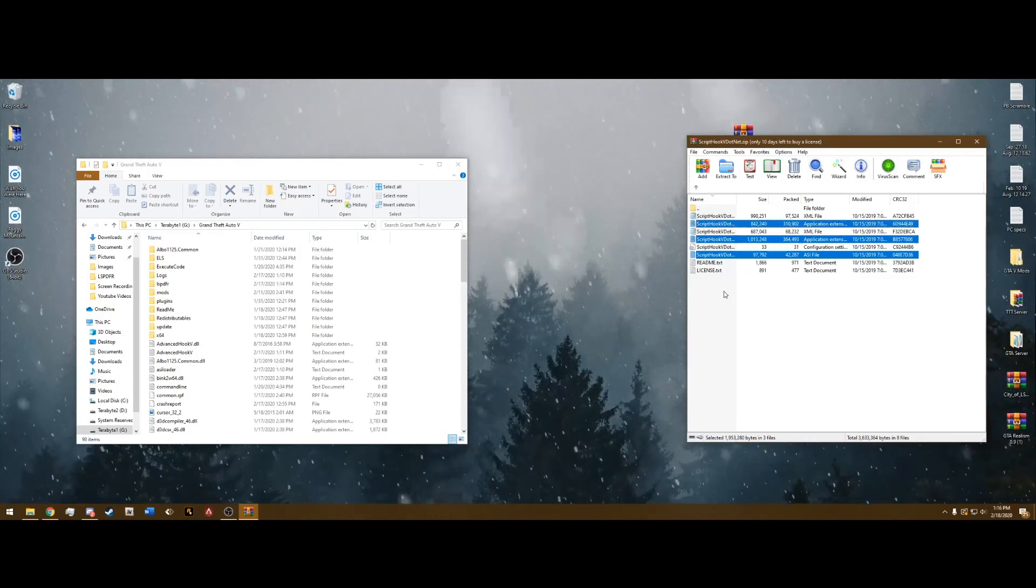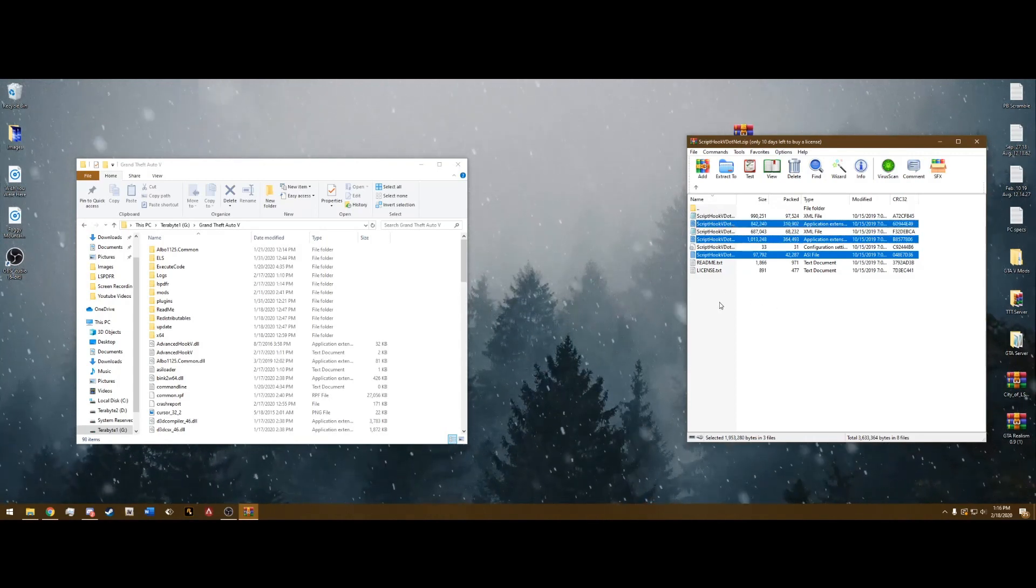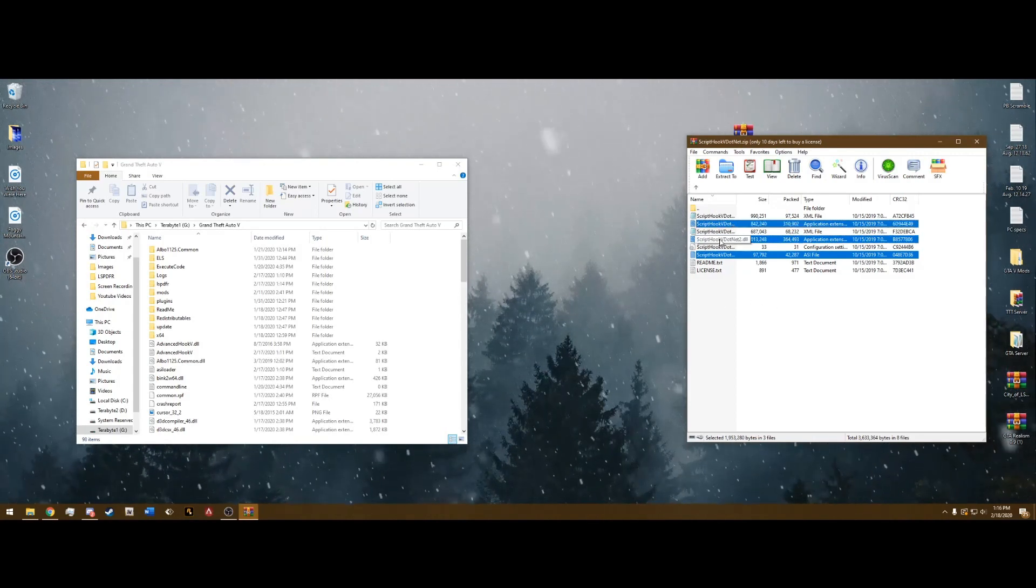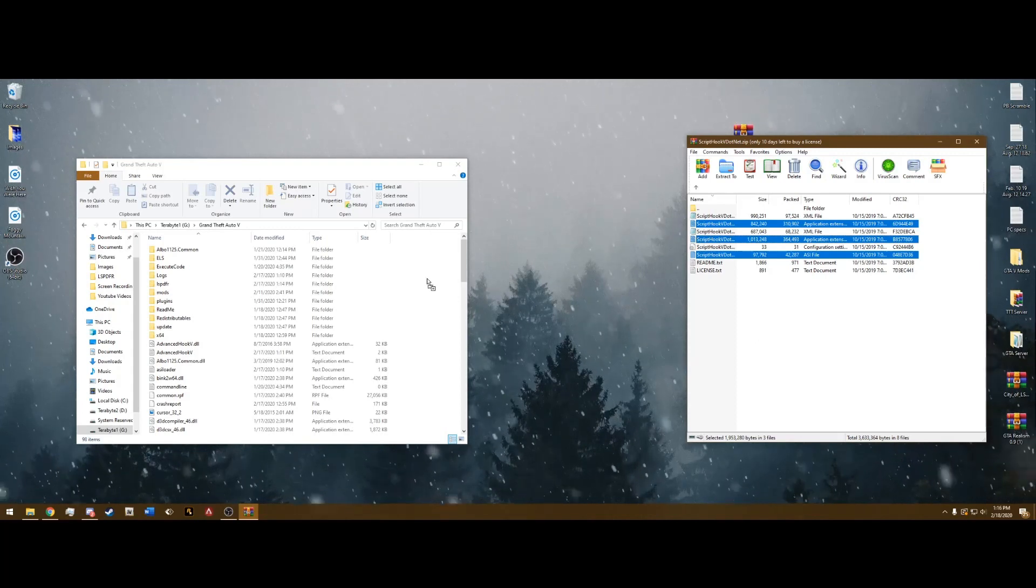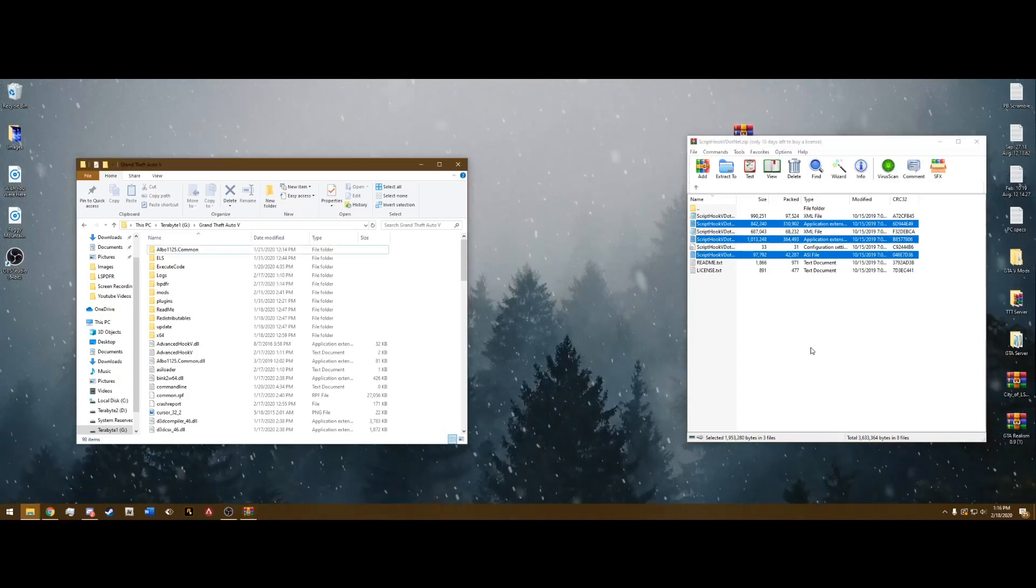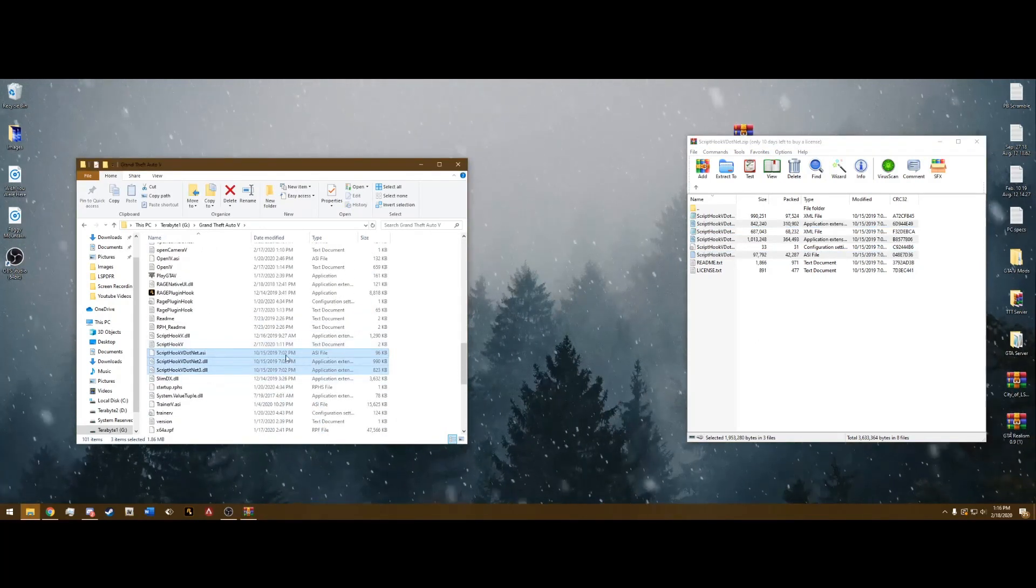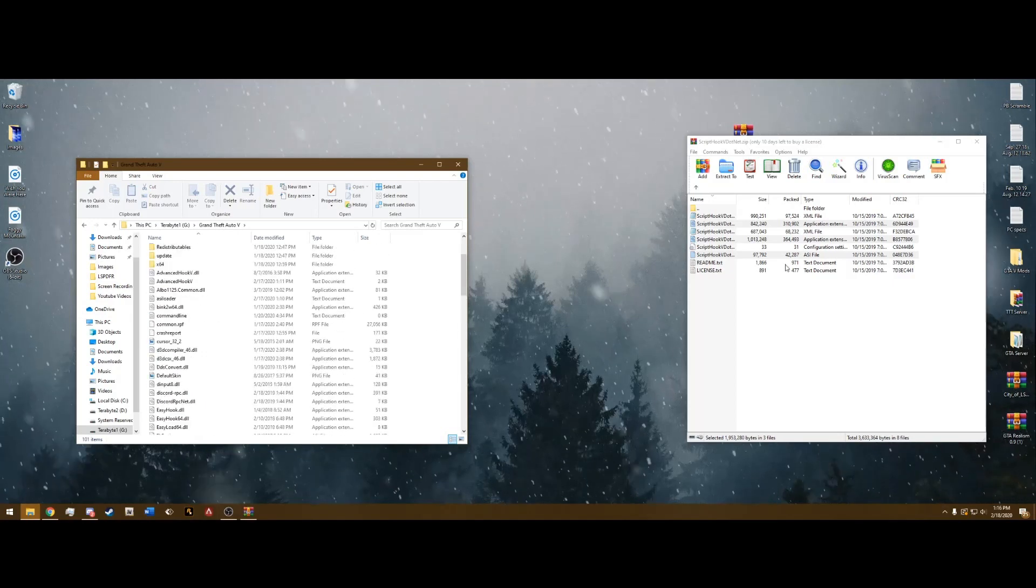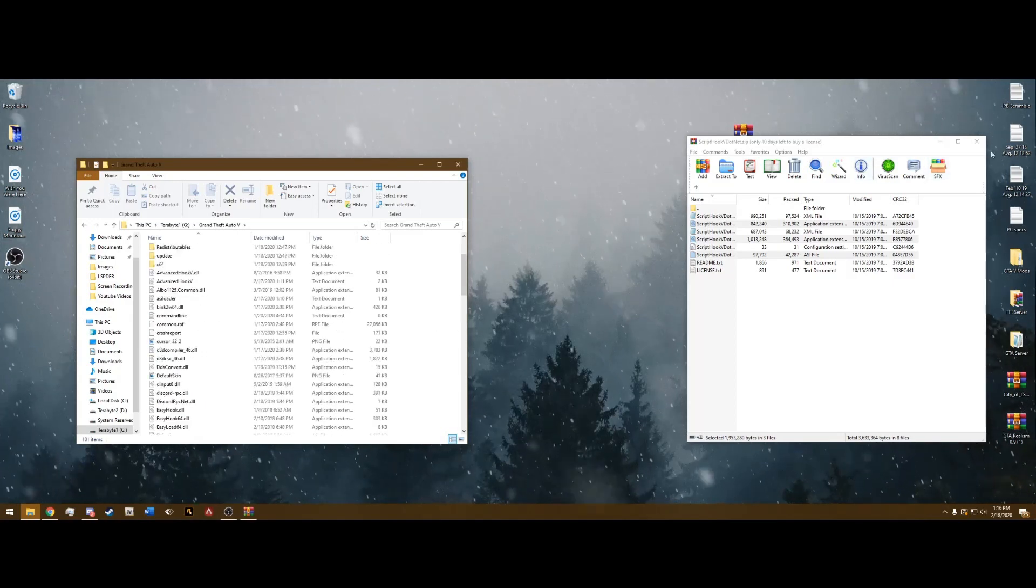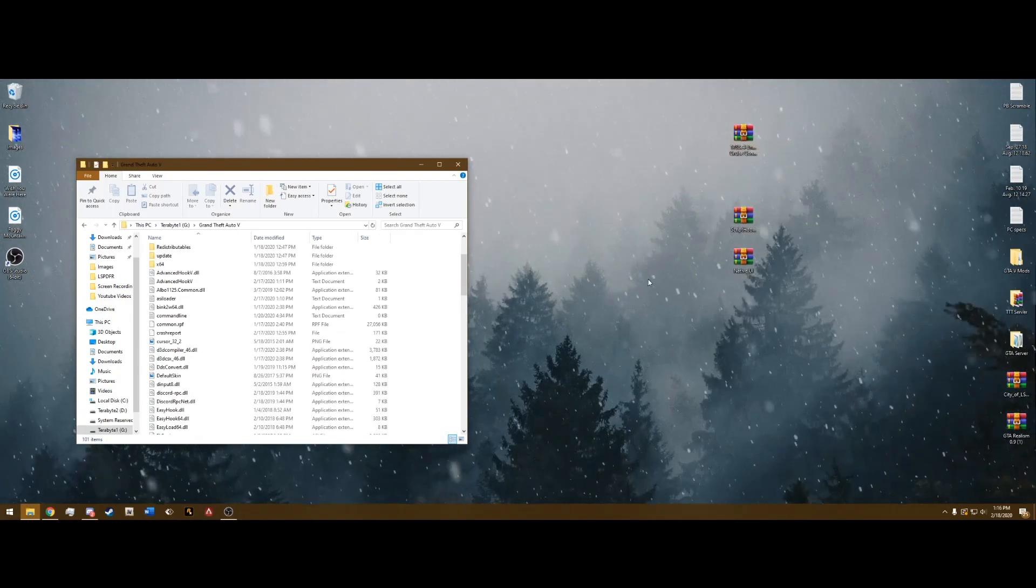You're going to have all three of these highlighted. Now just drag and drop these into your main Grand Theft Auto directory, just like we have here. After that, you can X out of ScriptHookV.net. We're done with that.